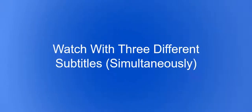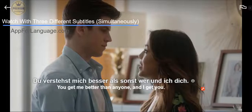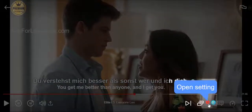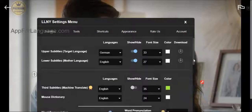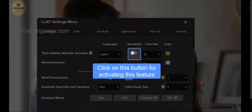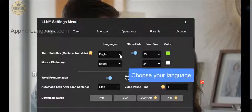Did you know that you can watch Netflix with three different subtitles at the same time? To get this option, open Settings, click on this button to activate the third Subtitles feature, then choose the language.